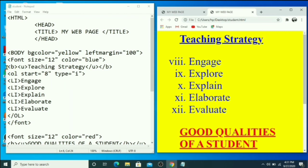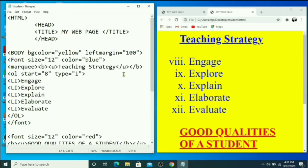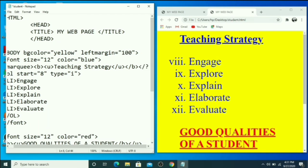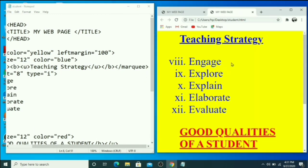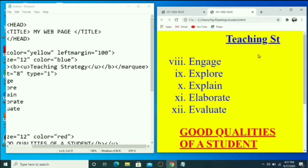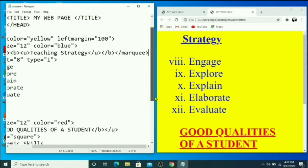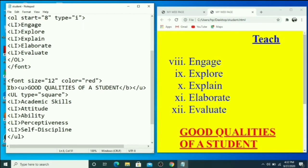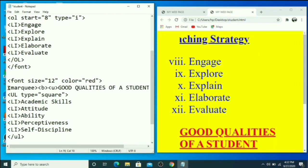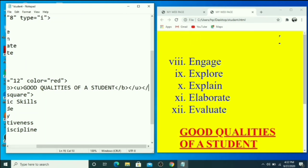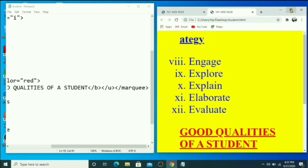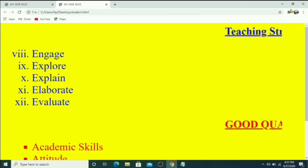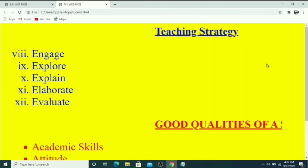If you want to use the MARQUEE tag, you can apply it to your heading. The MARQUEE tag is used when we want to make text move across the screen. It is also a container tag, so we must close it with slash MARQUEE. Save and press F5. You can see the heading 'Teaching Strategy' is now moving. The ordered list items and the 'Good Qualities of a Student' unordered list are also visible.